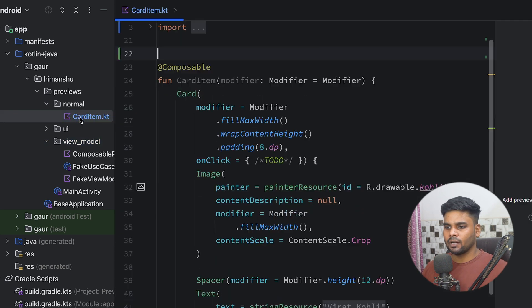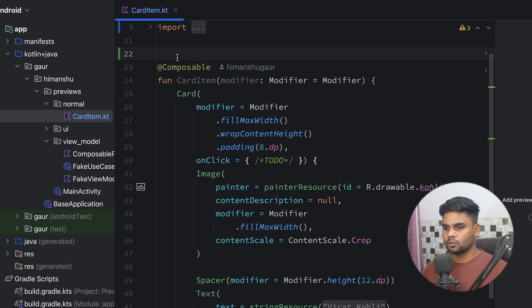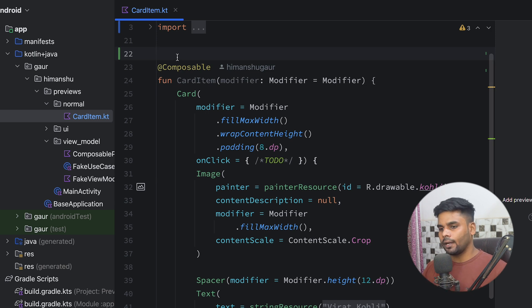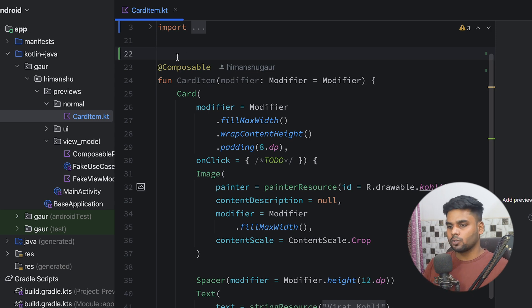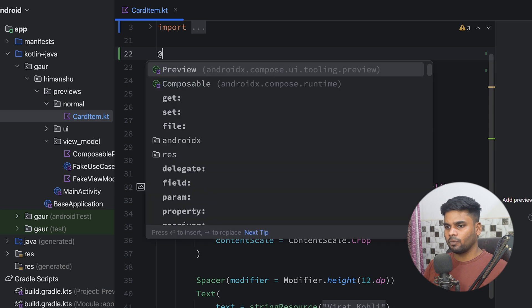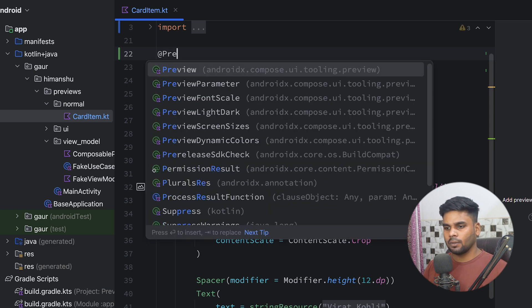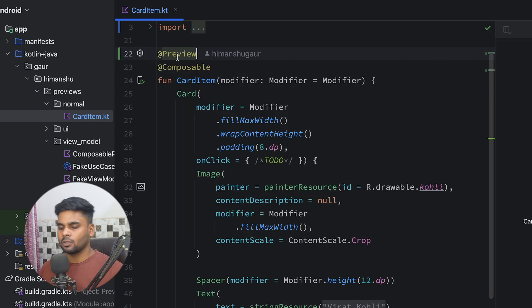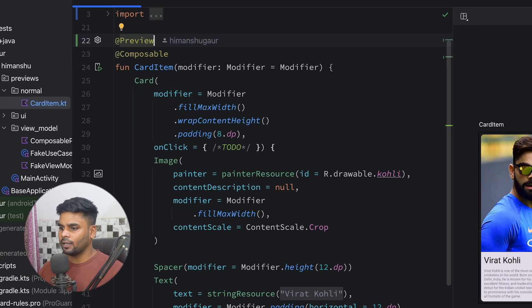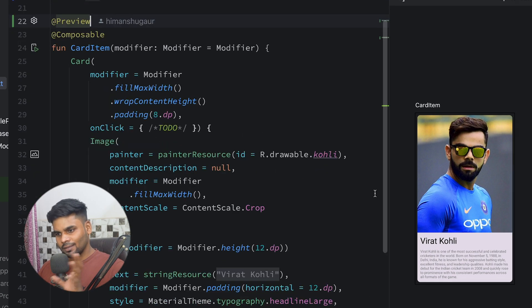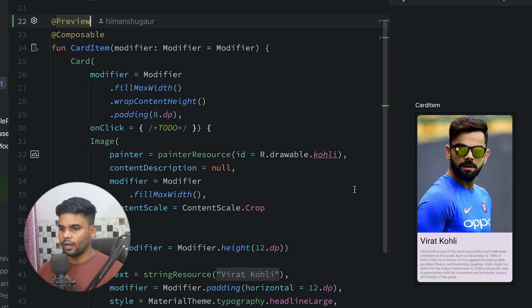In the normal package we have a 'CardItem' composable, and I want to see its preview. In order to see the preview, we use the @Preview annotation. Simply apply it and here you can see our composable rendered in the preview panel.